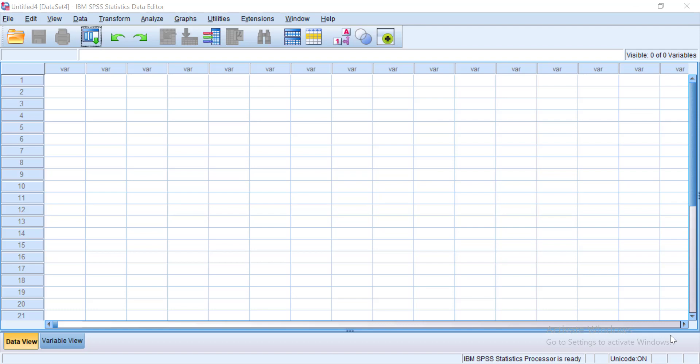In this video, I'm going to show you how to take that Google Form data set and get it into SPSS so you can run your analysis.